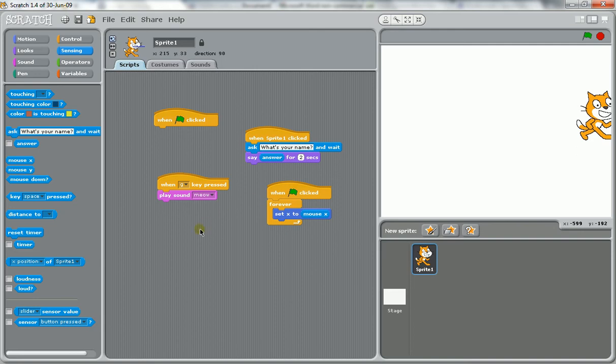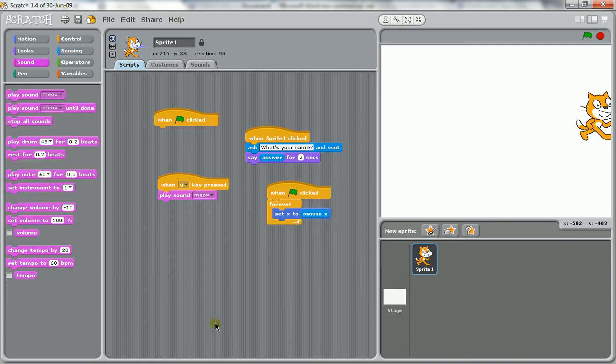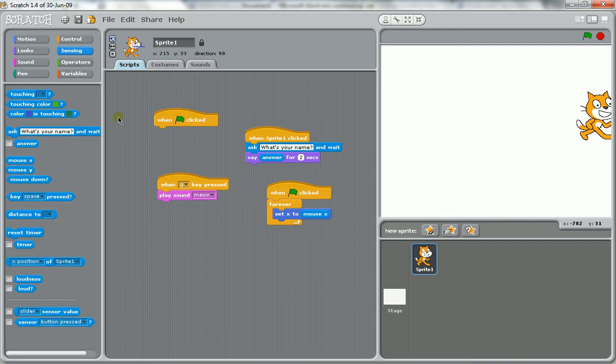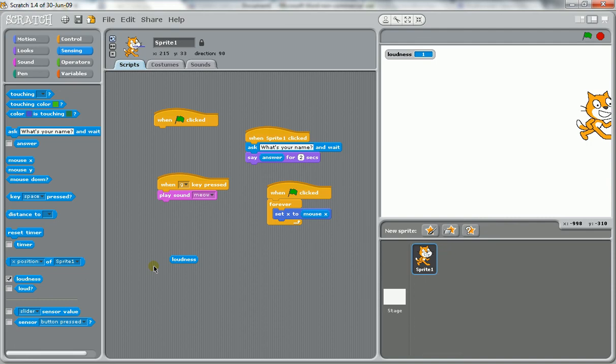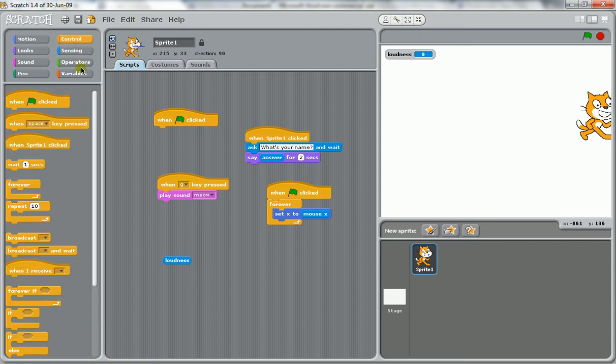There's one other type that I can think of and that comes under sensing loudness. So you can measure the loudness of something. And as you talk, you can see that it spikes up.